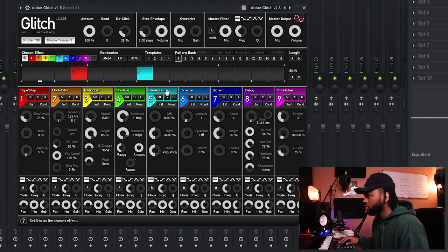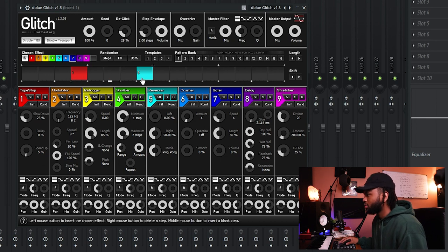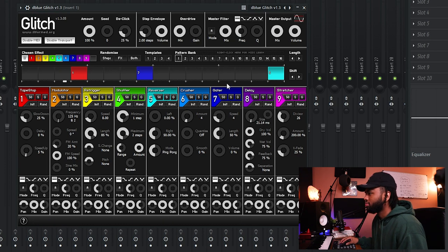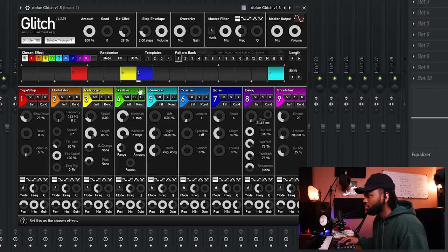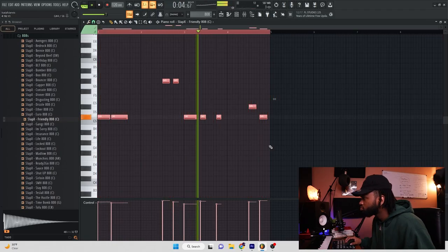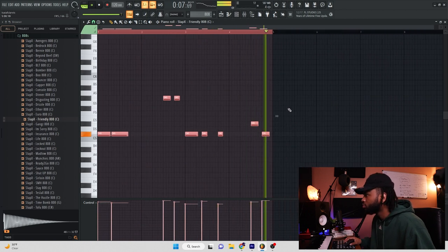Let's go ahead and add some effects to it. Let's also add some drums to it just real quick and have a little beat going on. That's crazy. Love that plugin. If you don't already have it, go ahead and make that move — Glitch 1.3.